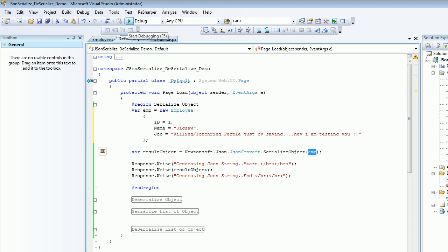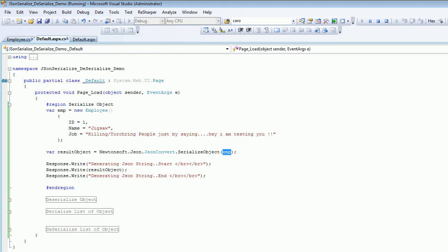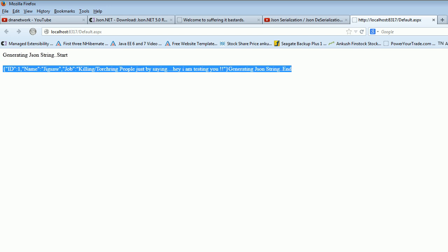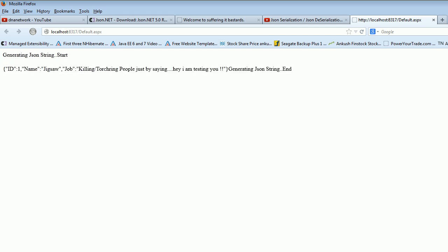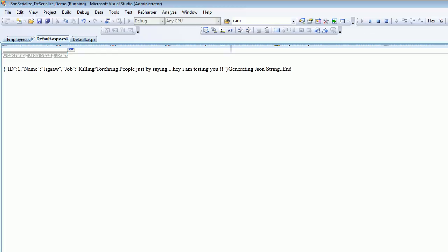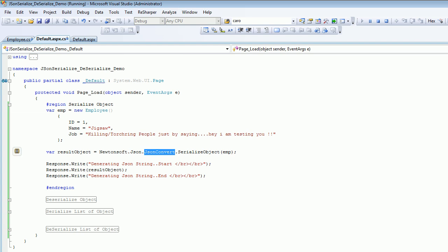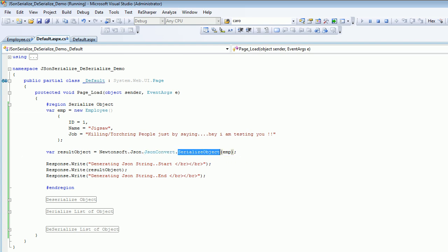When I run this, I should get my JSON string back. So that's the JSON serialization. Let's run, and as you can see, this is a JSON string. It has a key-value pair format: ID is one, name is Jigsaw, and his job is killing and torturing people. This is serialization - generating JSON start and end. I hope the serialization concept is clear. Using this DLL, in one line of code you can serialize your object into the JSON string.